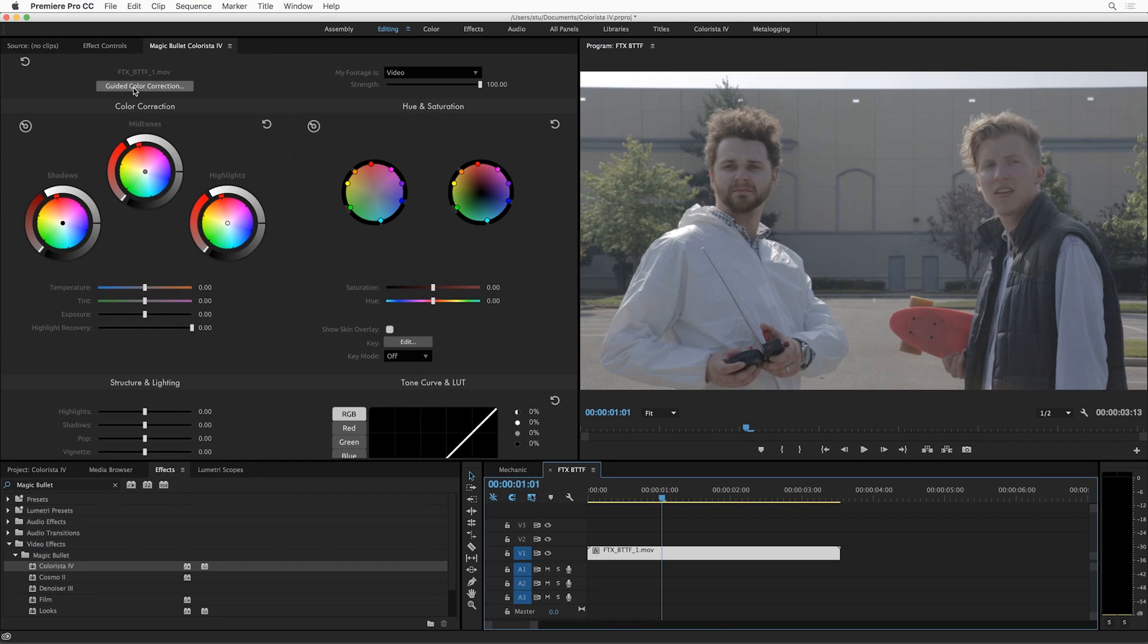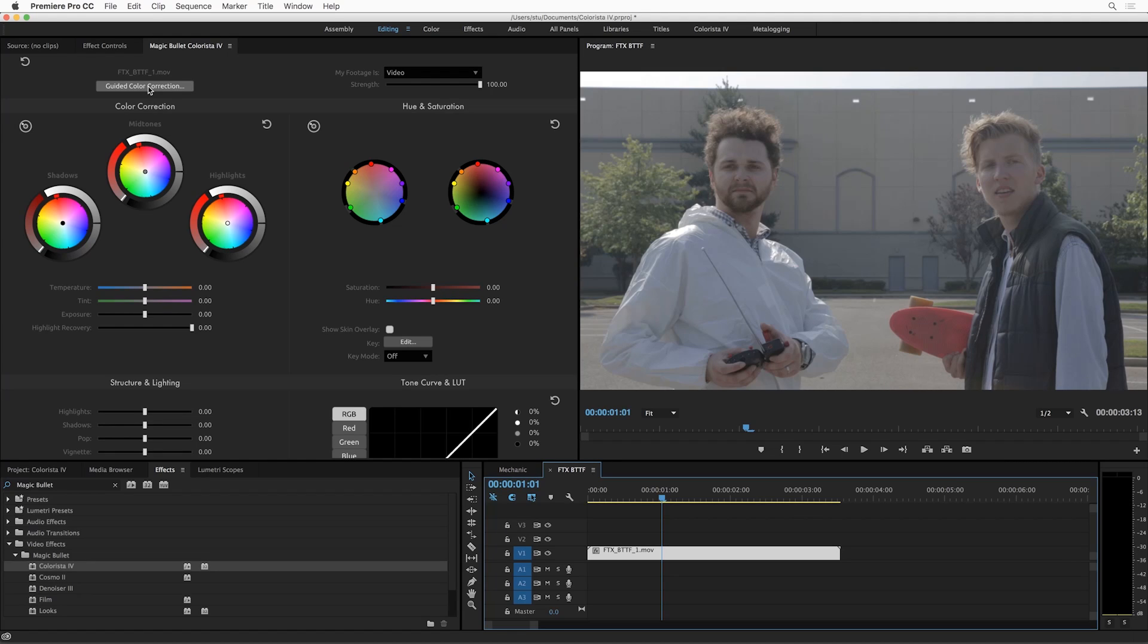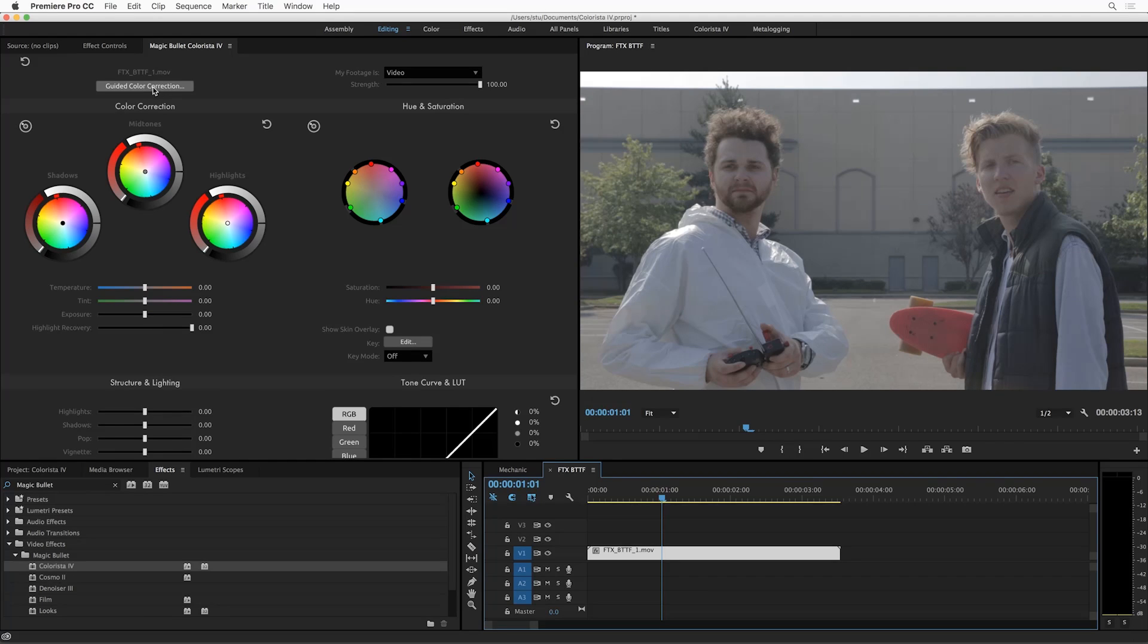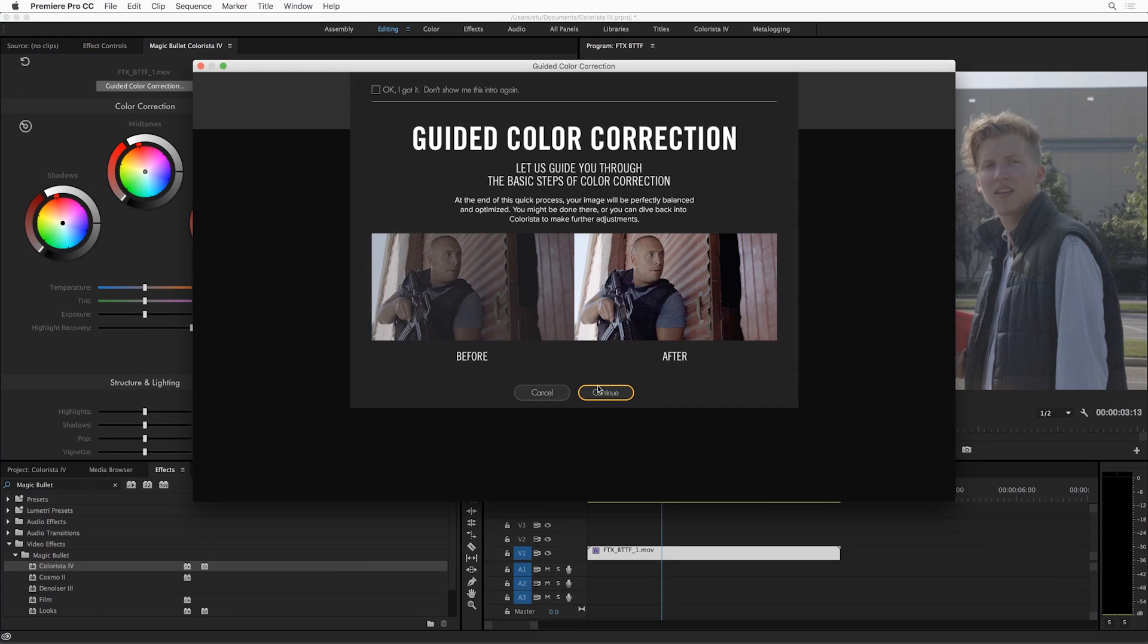It's called Guided Color Correction and I'm going to blaze through it here. I've got a separate tutorial that shows you how to use it, but I have a feeling you're not going to need it because the tool is the tutorial. Let me show you just very quickly what it's all about.